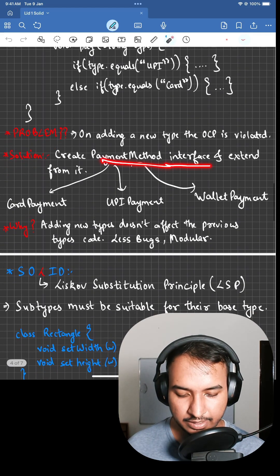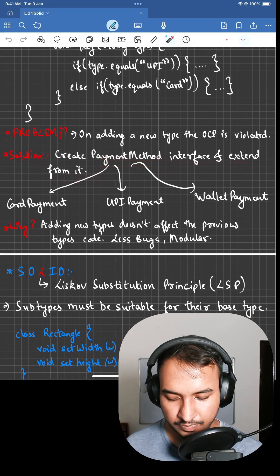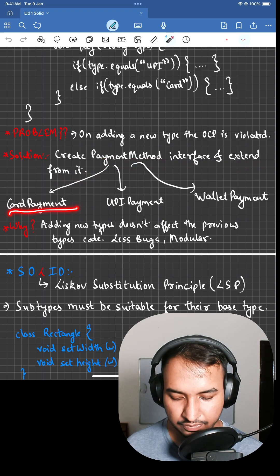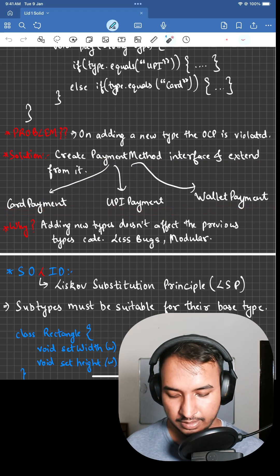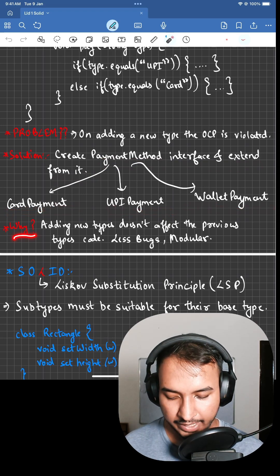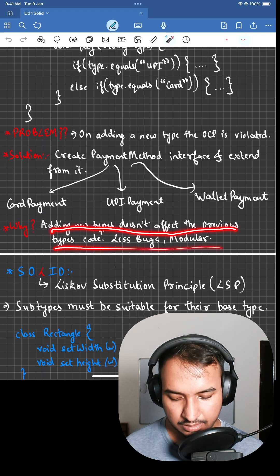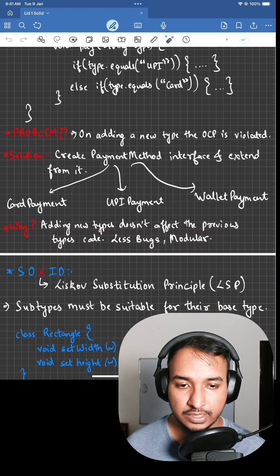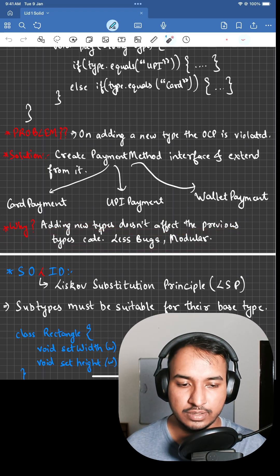The solution is to create a payment method interface and extend from it. So a payment method interface will have card payment, UPI payment, and wallet payment. Adding a new feature doesn't affect the previous type code, so you will have fewer bugs and a more modular code.